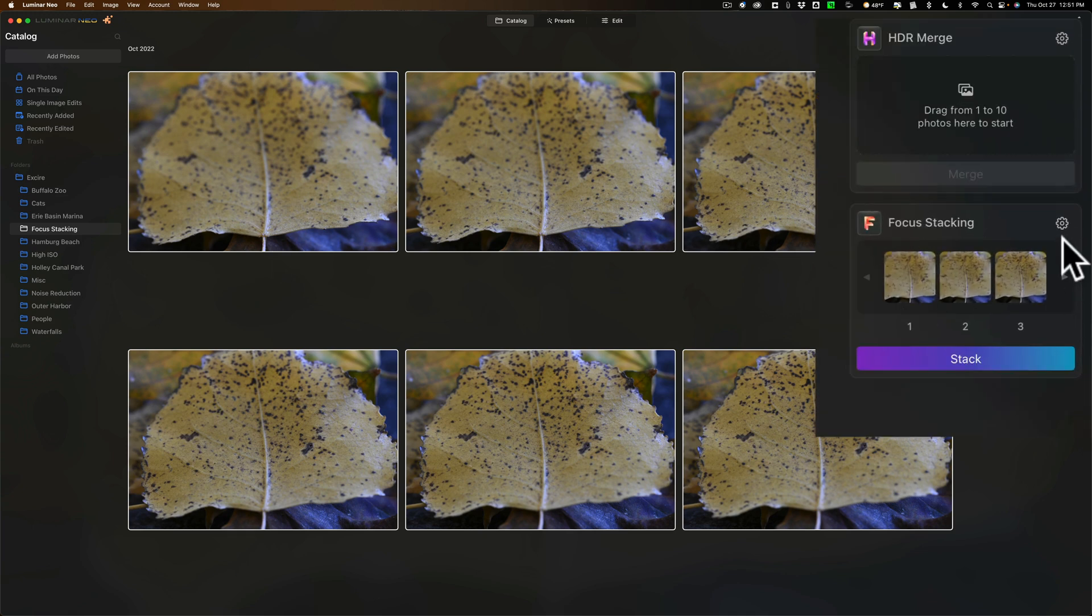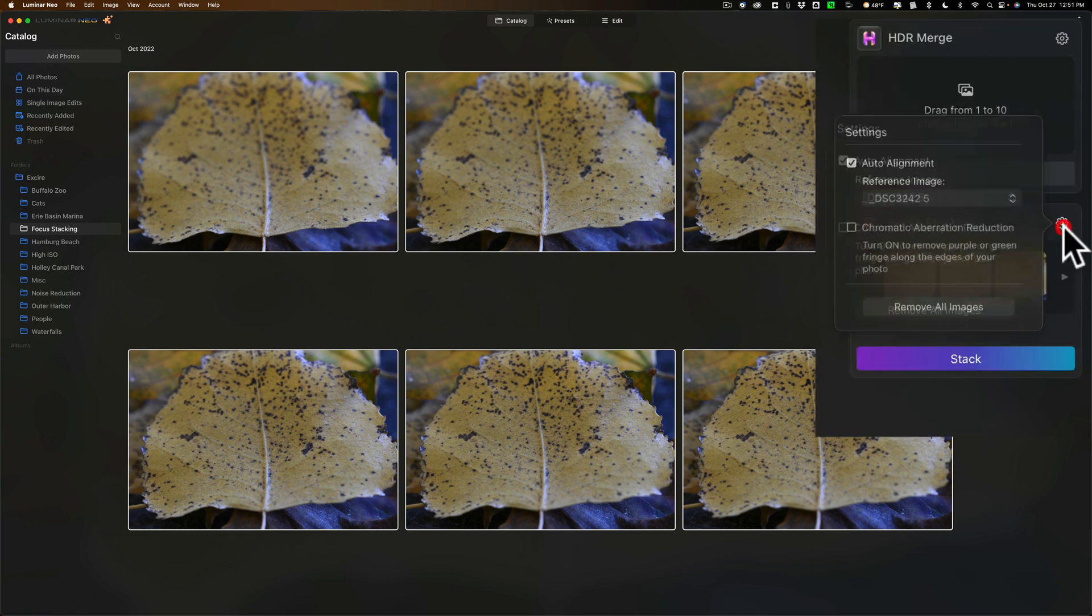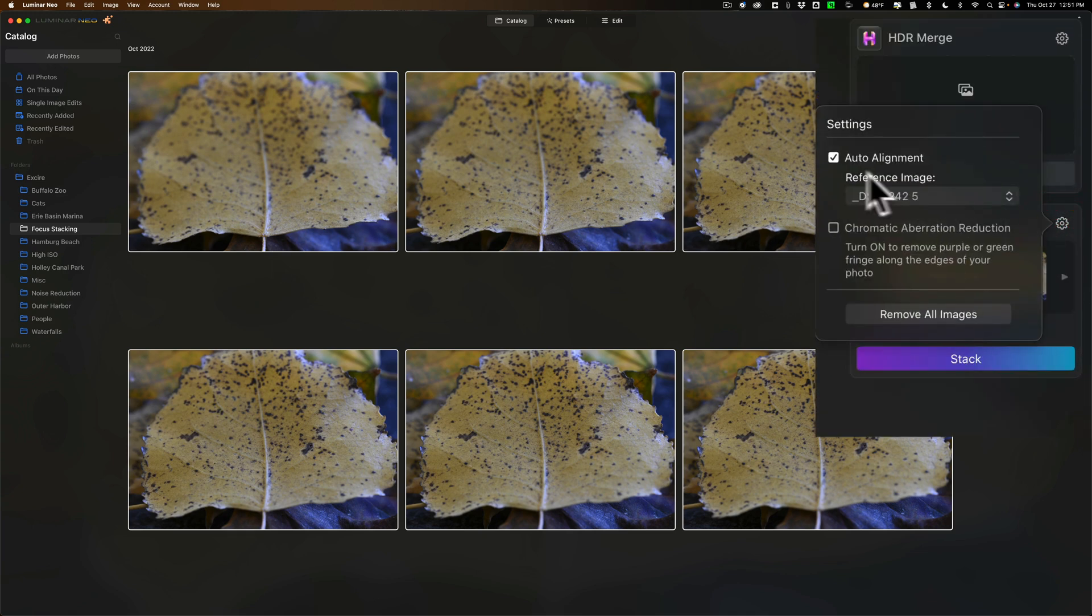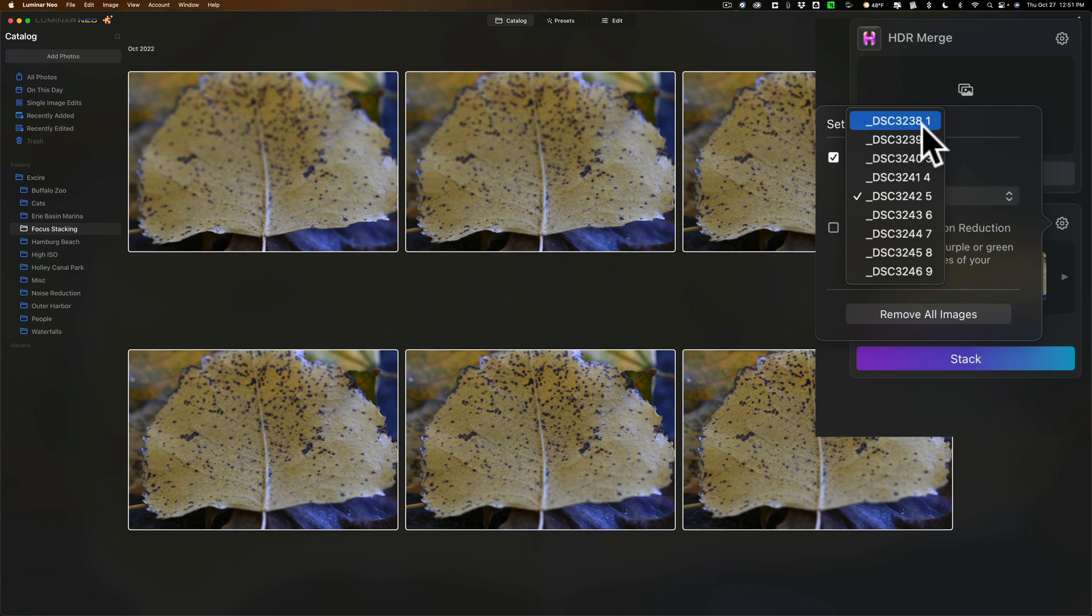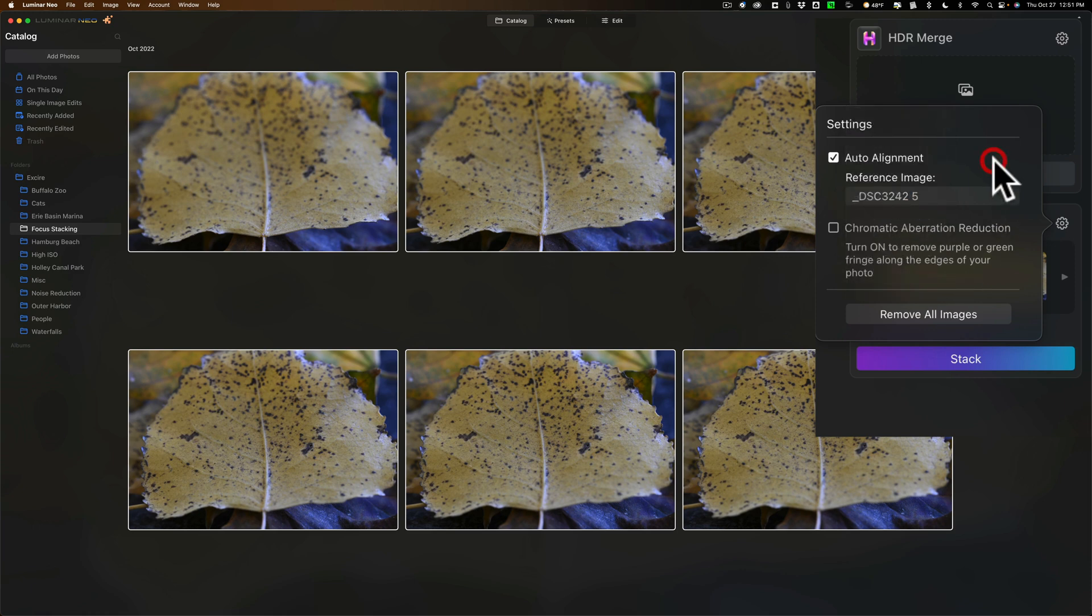So to do that what you'll do is click on this little gear and you'll see here the reference image. Now by default it will pick one around the middle. I suggest you go with that and see how it works. If it doesn't work, what I suggest you do is go to the one extreme, either to the first image you took in the stack or the last image you took in the stack and see how that works out.